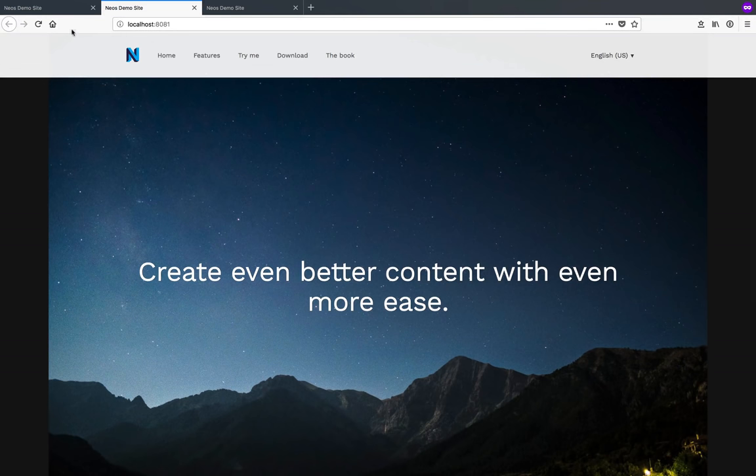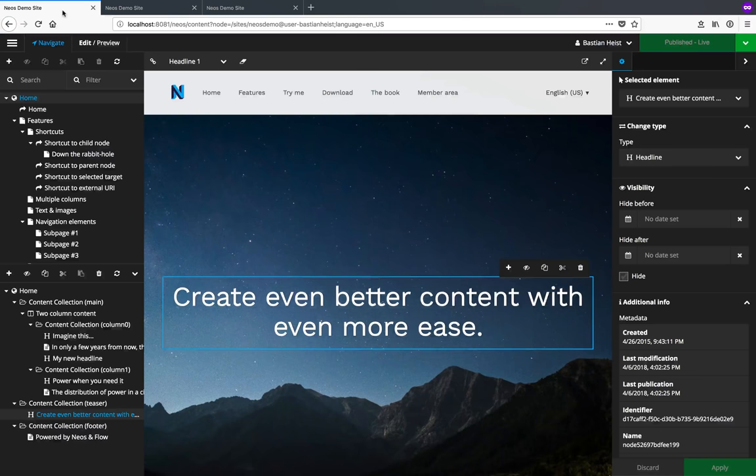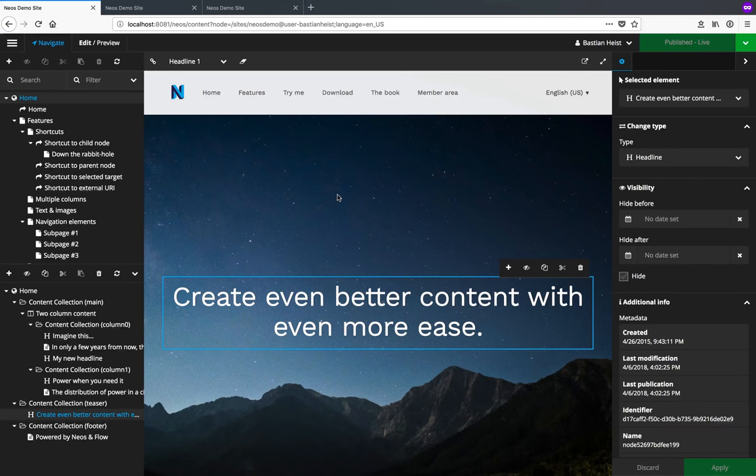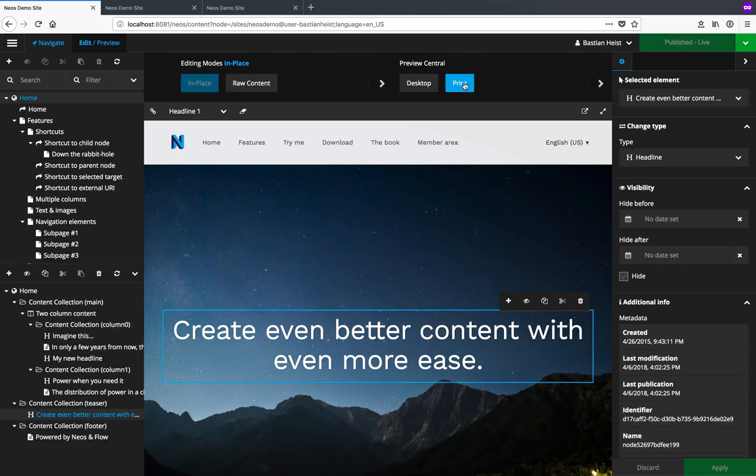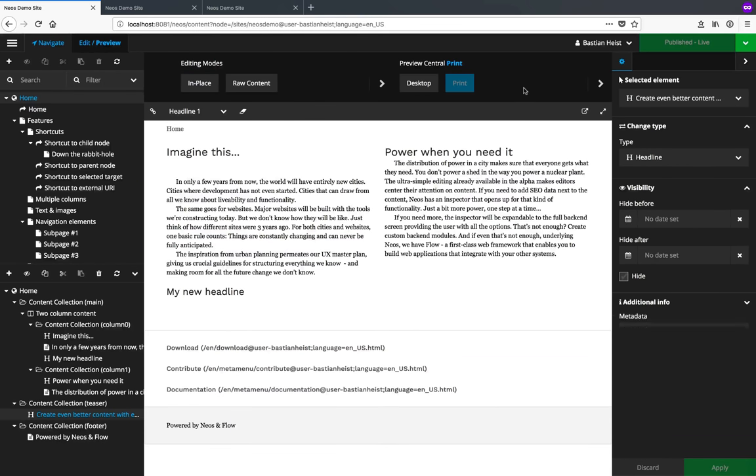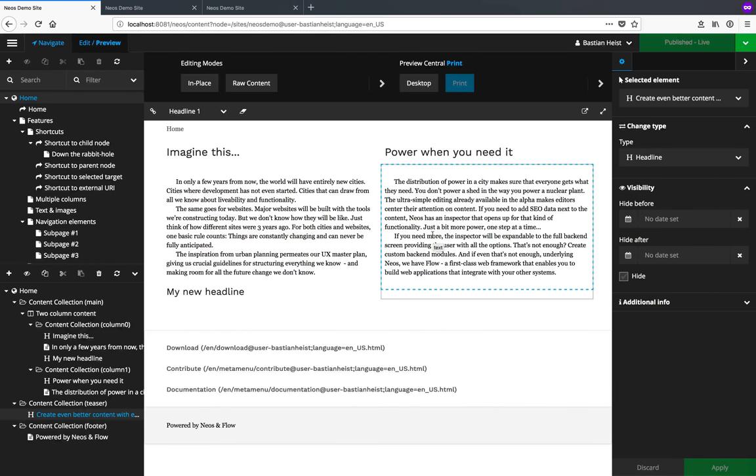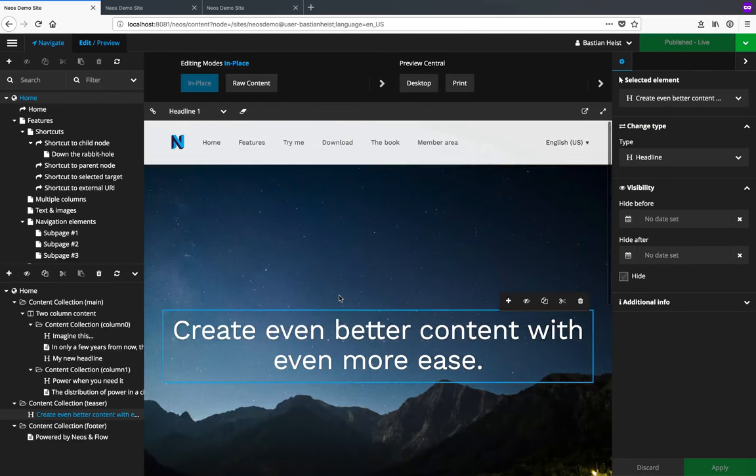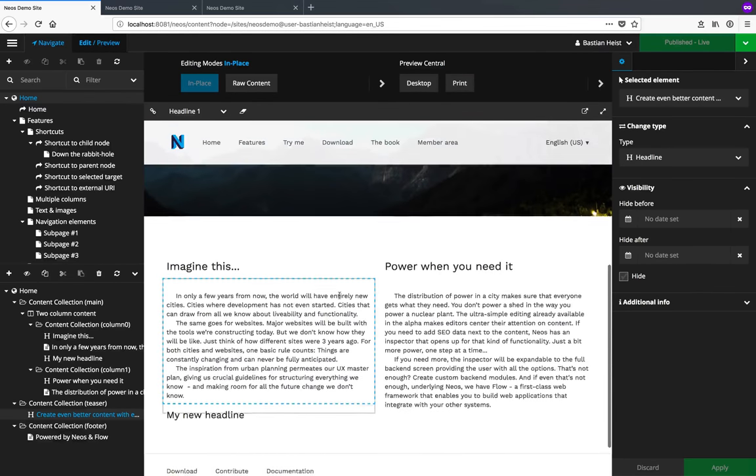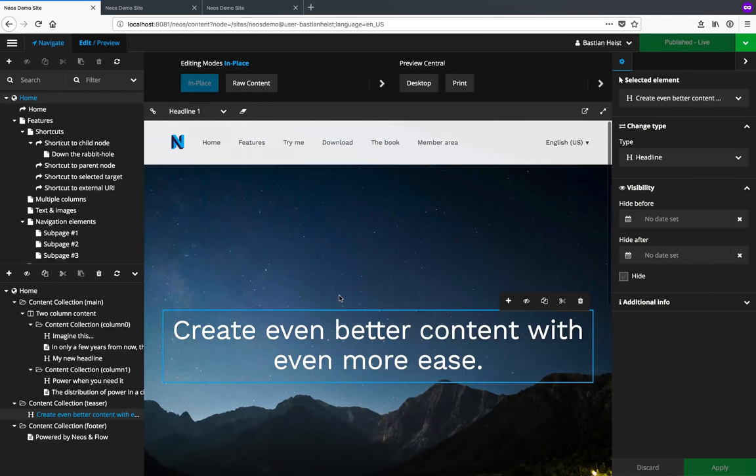To make life even easier for editors, NEOS supports multiple edit or preview modes which allow you to preview a website's content, for example as a print version. If I switch back to the in-place editing, I'm back in my normal editing mode.